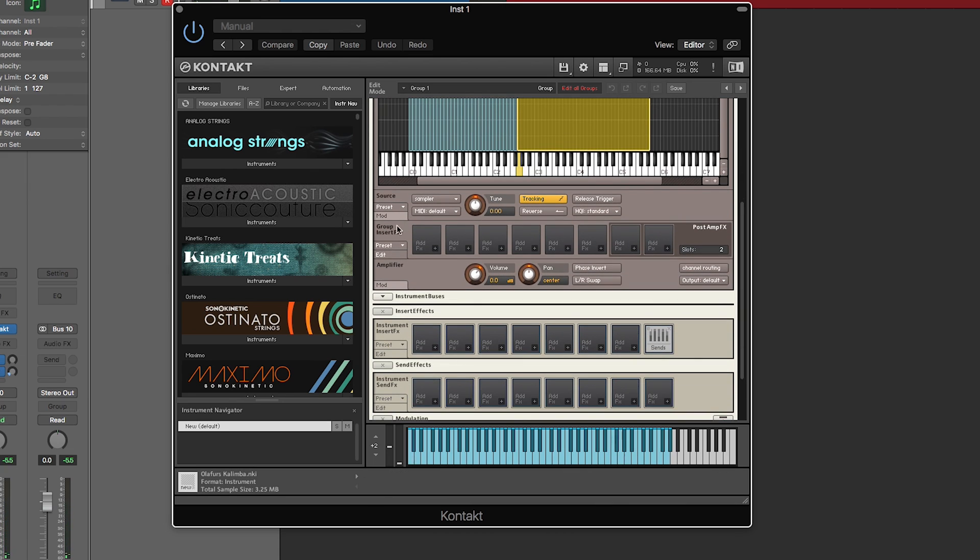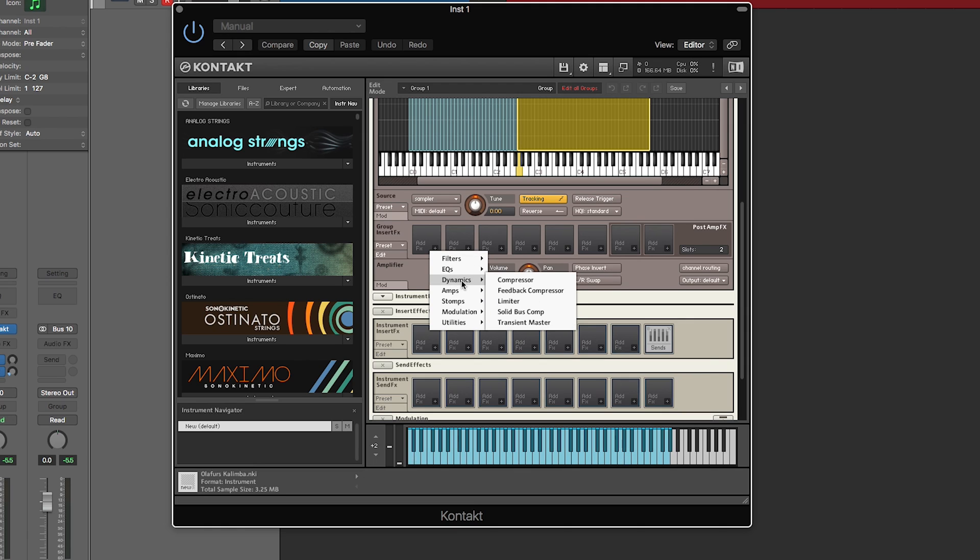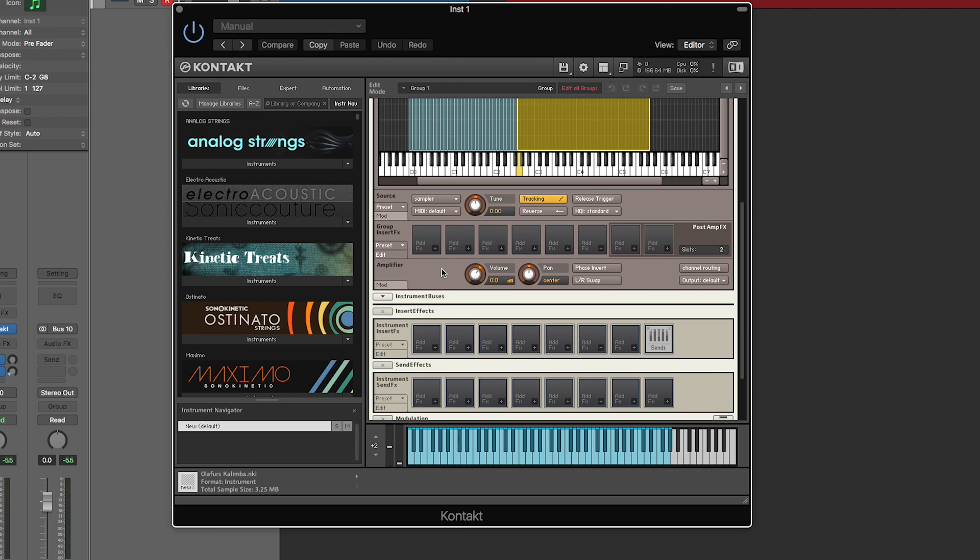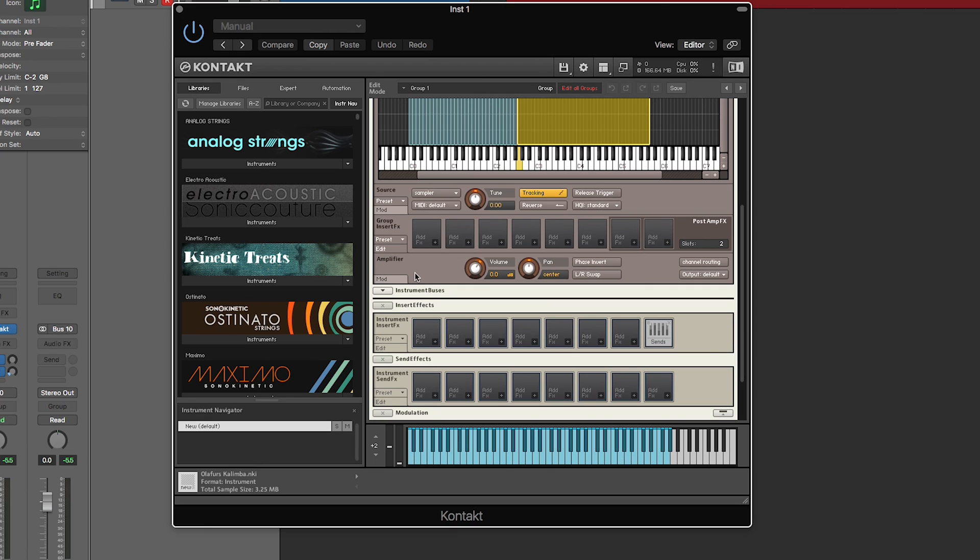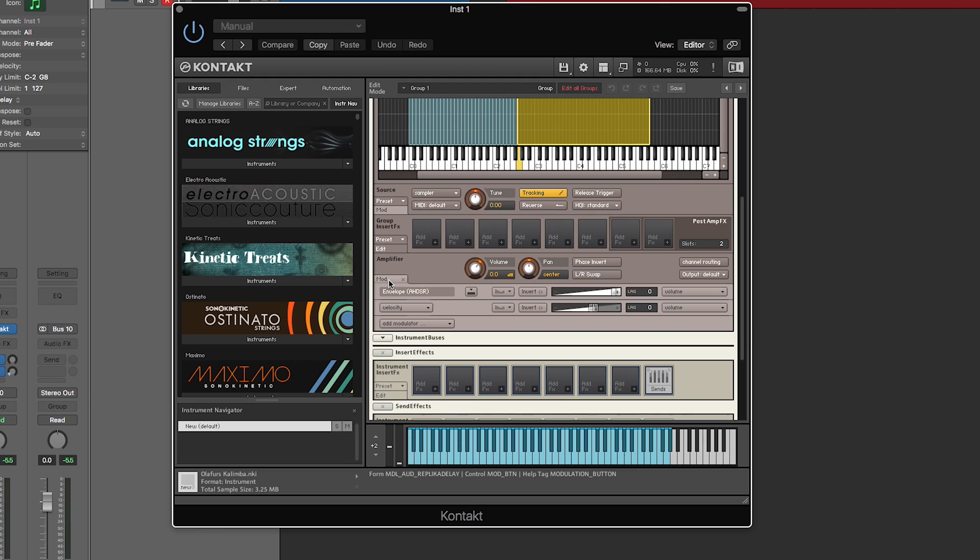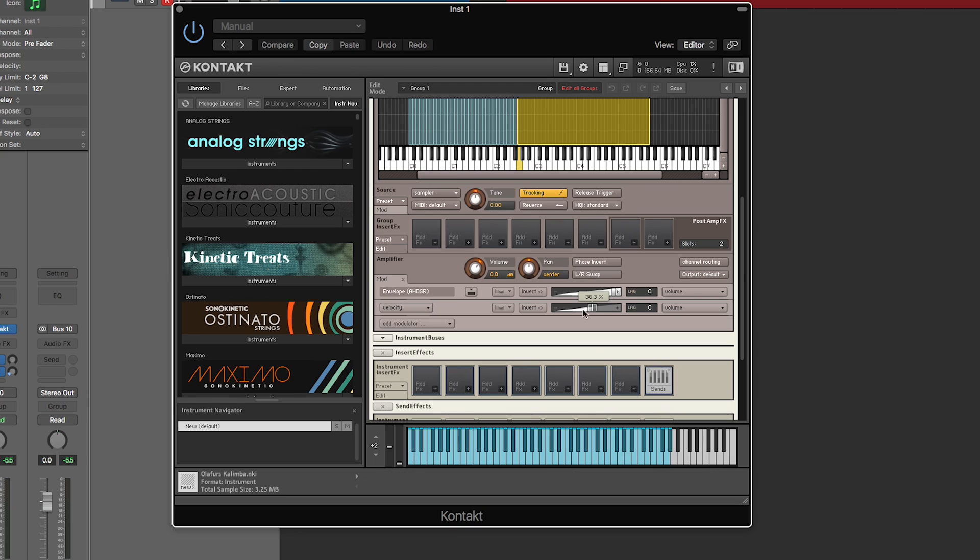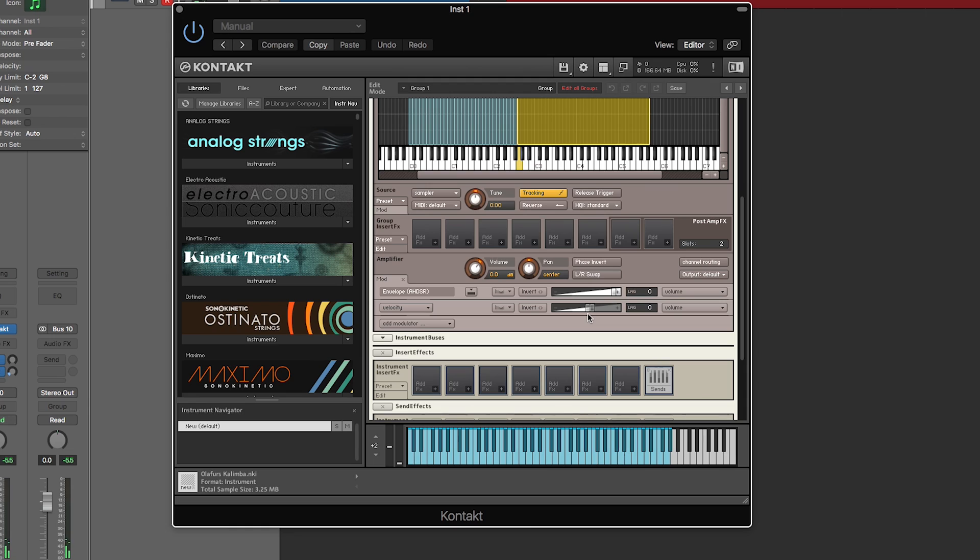Now first I'll just kind of work downwards. You have group insert effects. You can add things like filters, dynamics, stomp effects, etc. You have your amplifier. Now if you click mod on your amplifier, you're going to see that there's an envelope or ADSR, there's also velocity. Now you can control the intensity of when the velocity by changing the slider. So if I make it all the way up, there's a lot of velocity control depending on how hard I hit it.